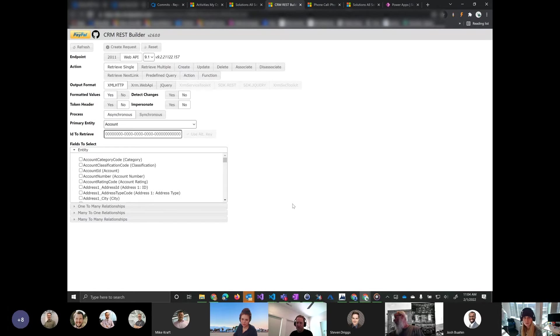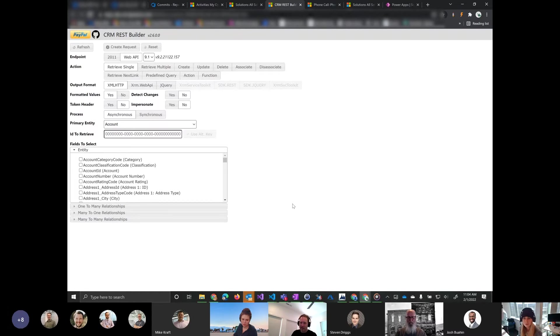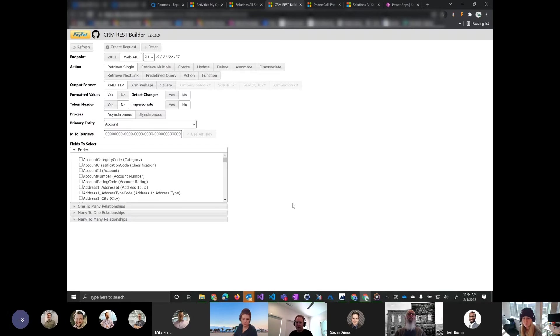CRM has a web API that you can make calls to. You can do creates, updates, retrieves, deletes, that kind of stuff.